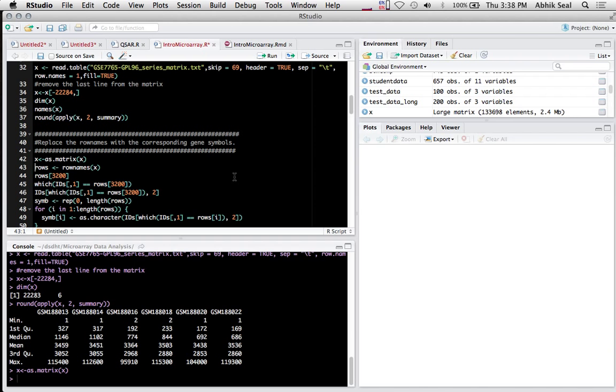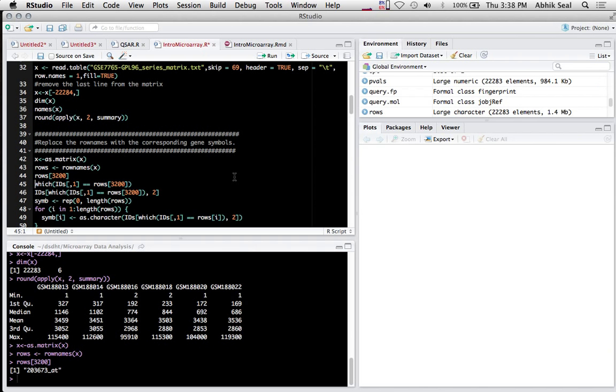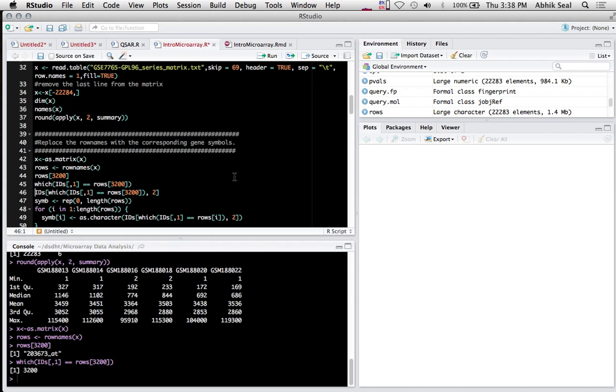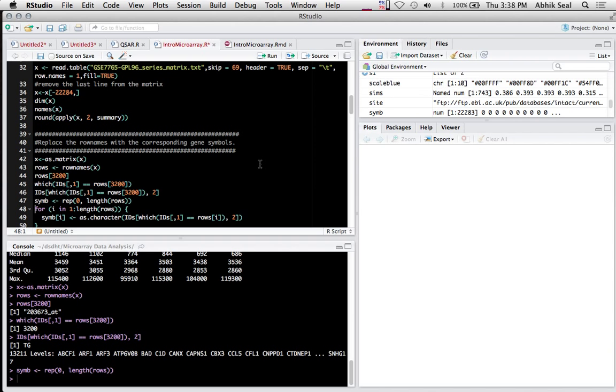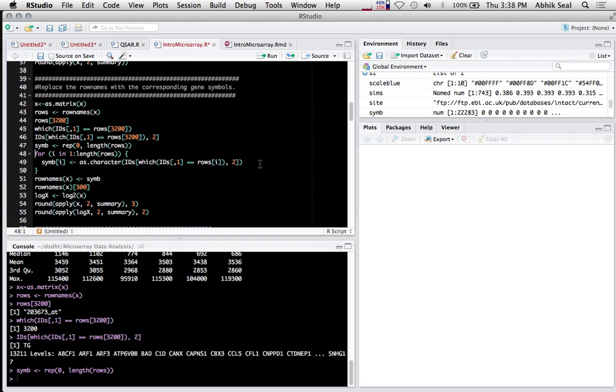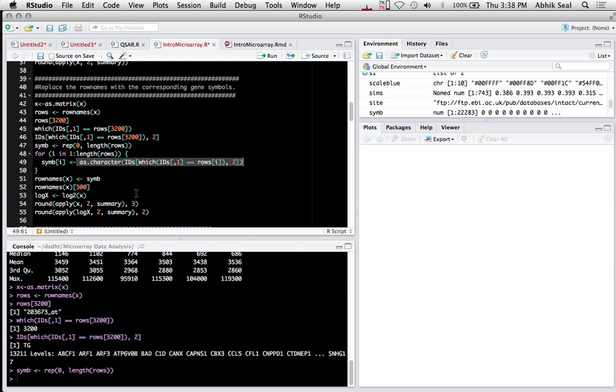I'll convert into a matrix here. Using the which ID function to get the corresponding index, which you've used in previous exercises. This gives you the gene symbol. I create a new symbol list as a data frame, then use this function in a loop which will help map all the IDs to the genes.